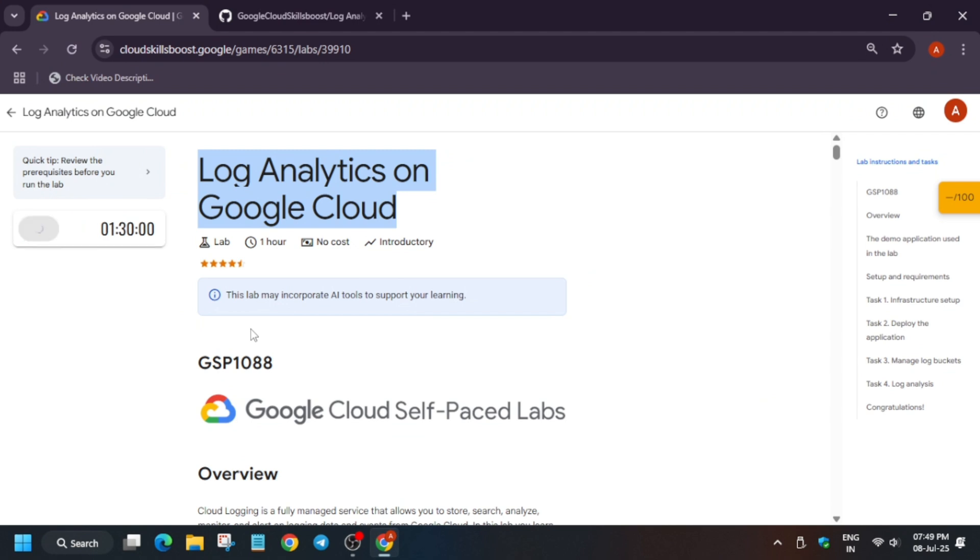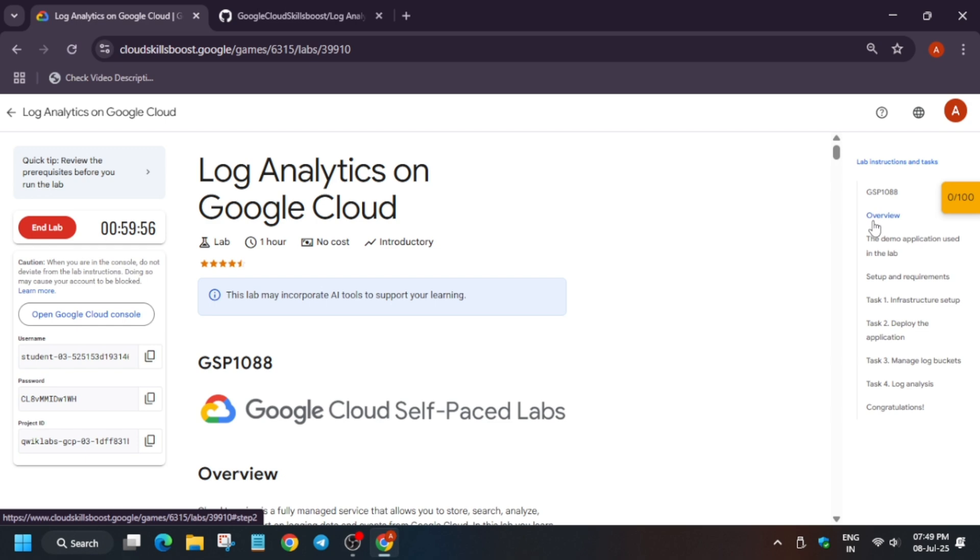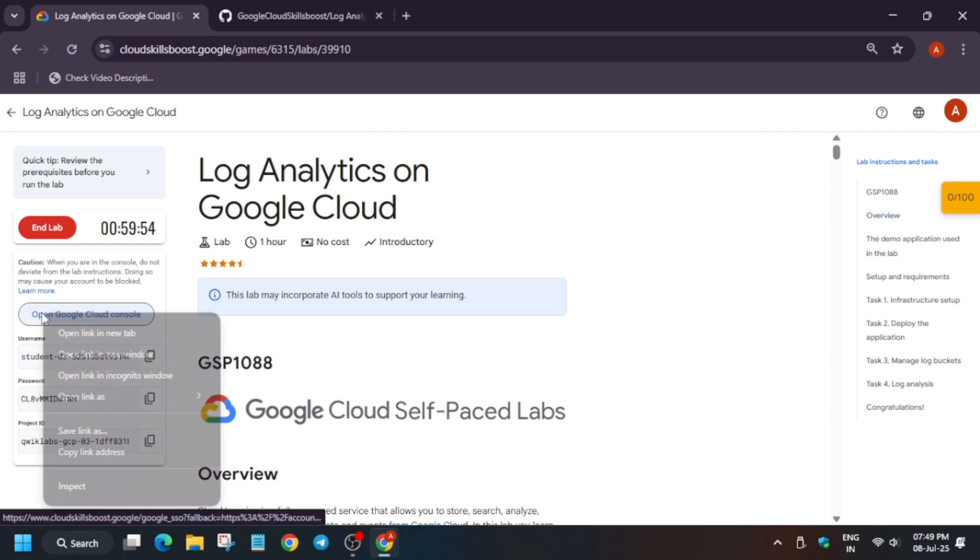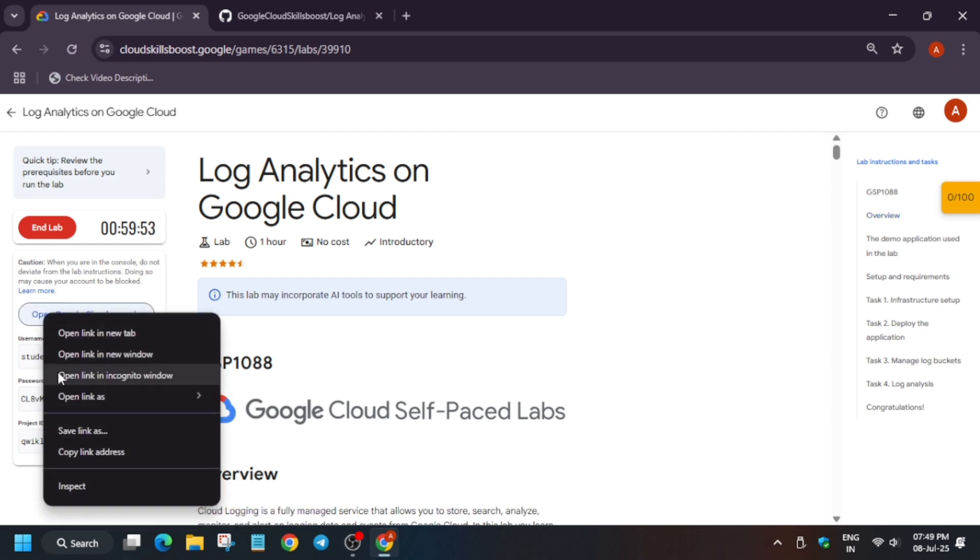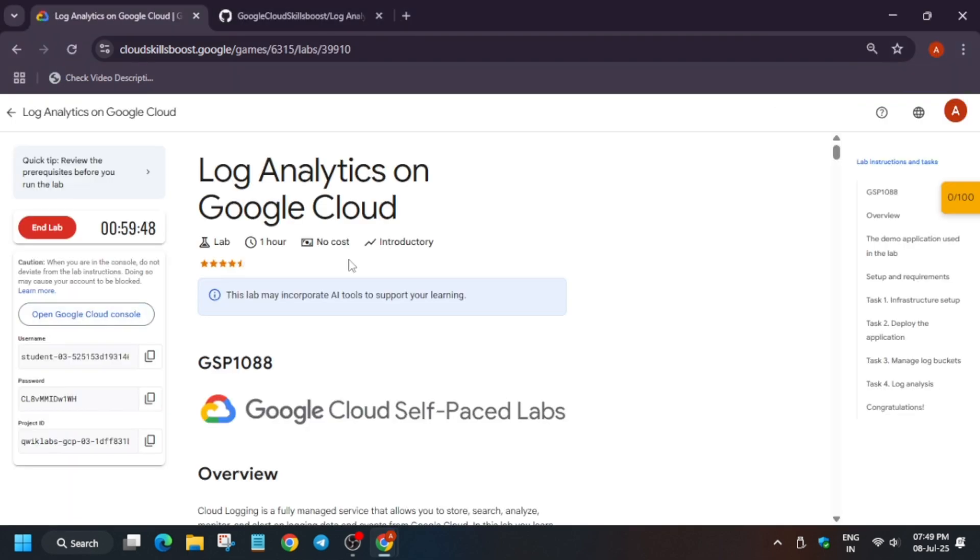Hello guys, welcome back to the channel. In this video, we'll cover this amazing lab. So first of all, click on Start Lab and open the Cloud Console in an incognito window. Now, first of all, many of you were asking how to enable the Check My Progress. You can check the description, I've shared that video too. So just start the lab.